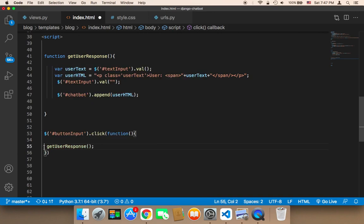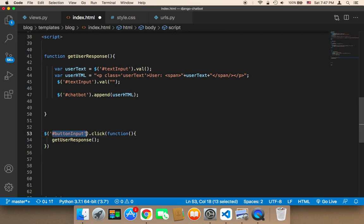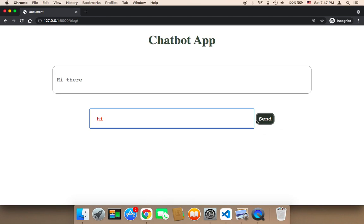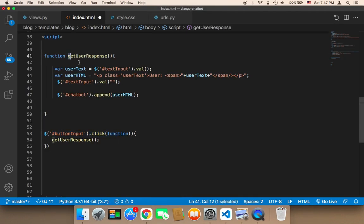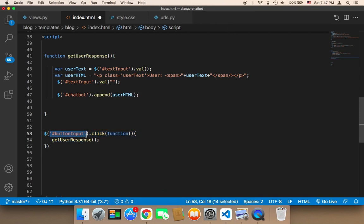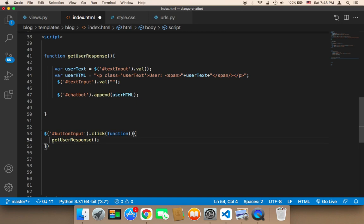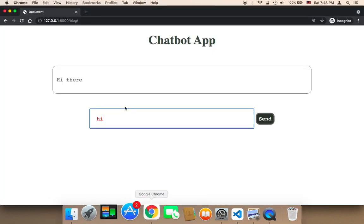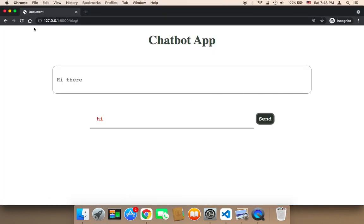This might sound confusing, but let me explain one more time. This button input — whenever I click on it, what I want the script to do is take the text from here and display it in the box. This get user response function does that exactly. The button input is going to listen for any clicks, and whenever the user clicks the button, the get user response function will be called and it's going to transfer the text from the input to the box.